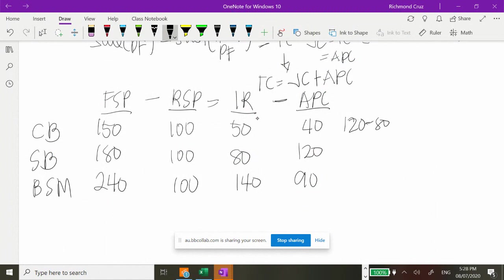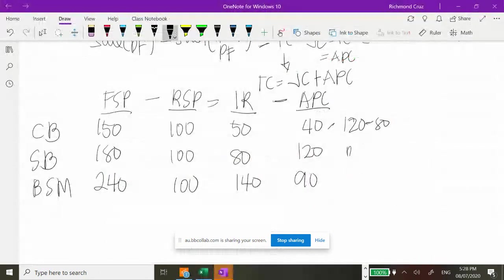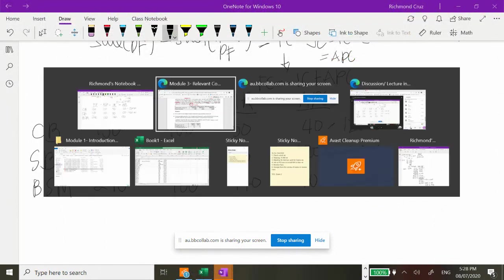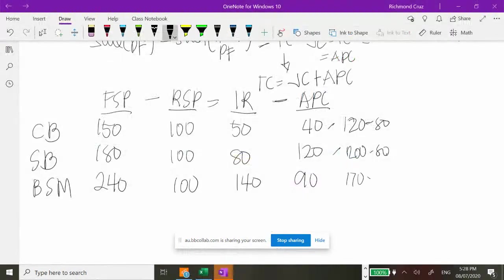Number 44: if the unprofitable product line — supreme burger — is dropped and all unit sales are transferred to the most profitable product line (bacon supreme melt), by how much would net income increase or decrease? The most profitable product is bacon supreme melt with incremental profit of 50 per unit. All 3,000 units from supreme burger will now be produced as bacon supreme melt.